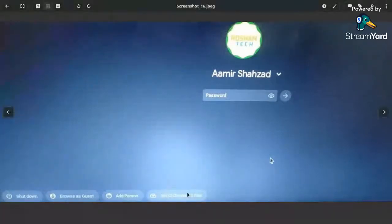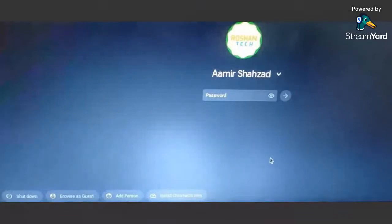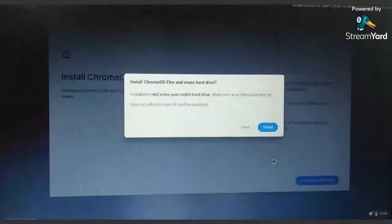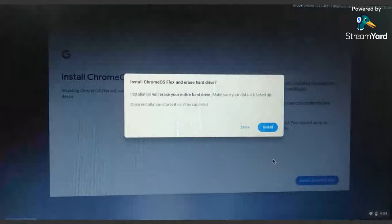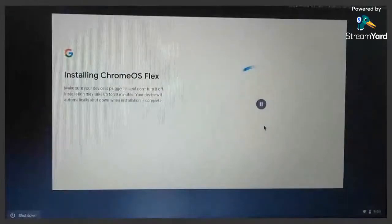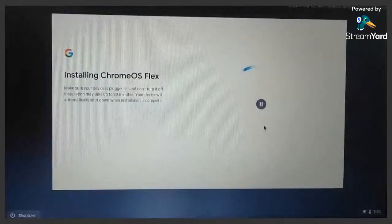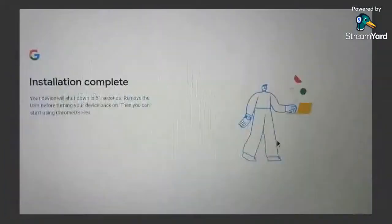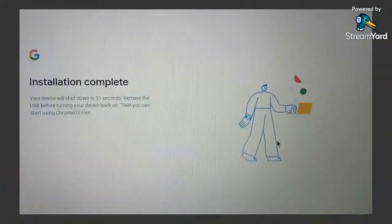Later on you should test and later on log out from the device. After the logout you are seeing this Install Chrome OS Flex button. You can trigger the installation from here or from the boot process which we have seen initially. Click the Install Chrome OS Flex and keep in mind this warning again: it will erase your entire disk. Click Install. It would take 20 minutes or 40 minutes whatever is your internet speed or your computer.